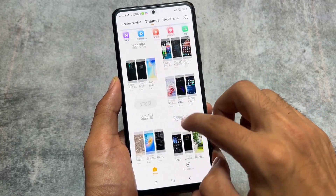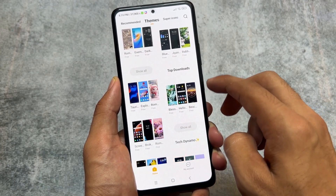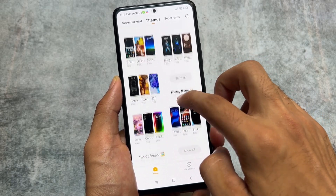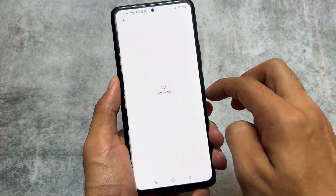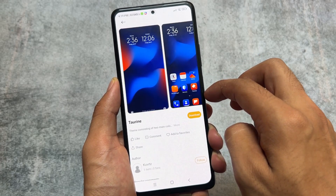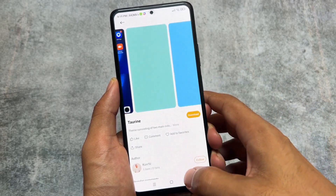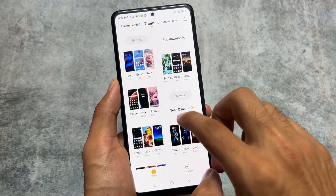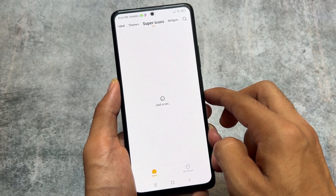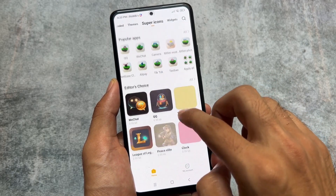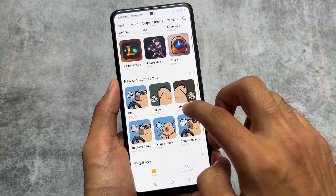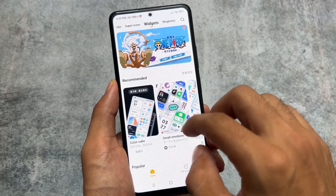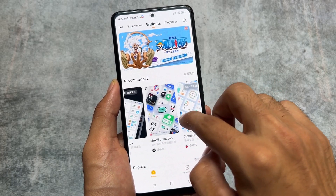By default in India Stable or Global Stable, you can download and apply themes from the theme store, but from third-party stores — for example, if you have an MTZ file — you can't apply it. But in this case, you can apply any third-party theme because the theme manager supports importing third-party themes. This is one of the main highlights. Super icons and widgets are also all unlocked, as already mentioned.